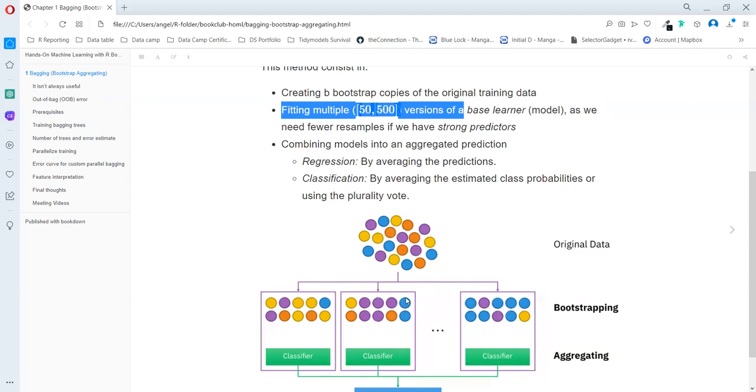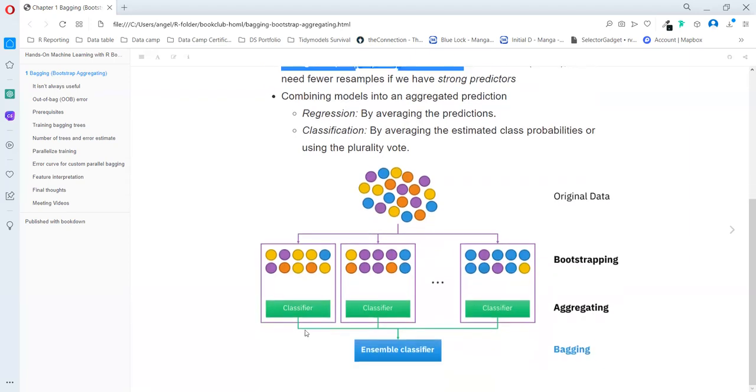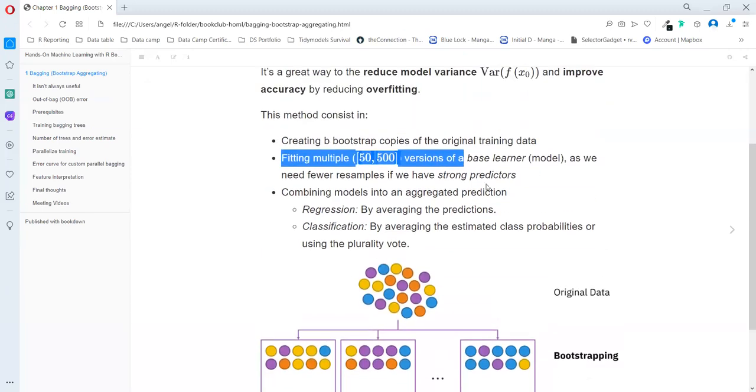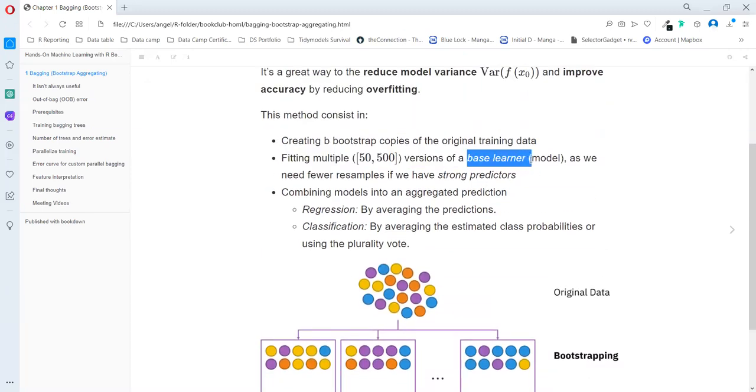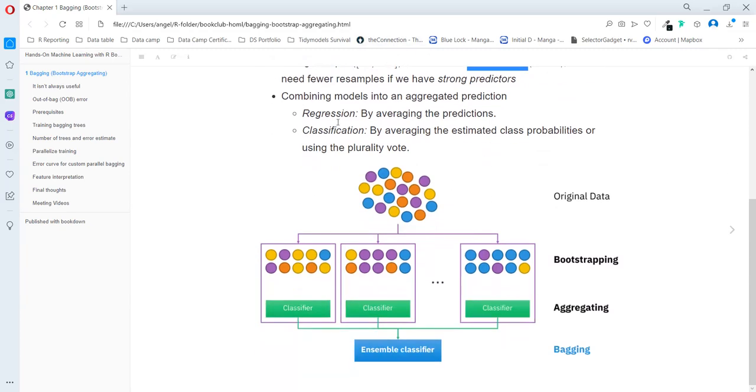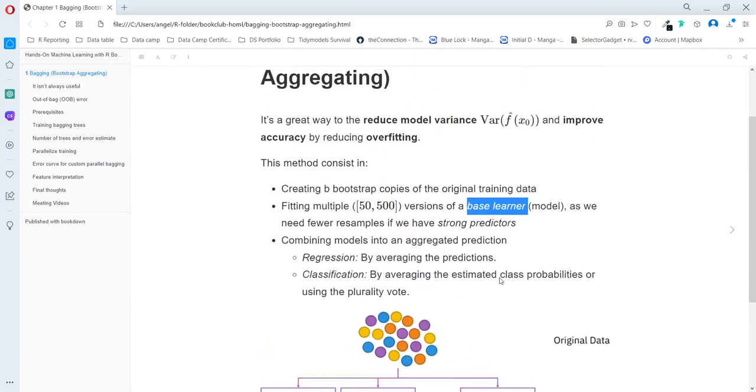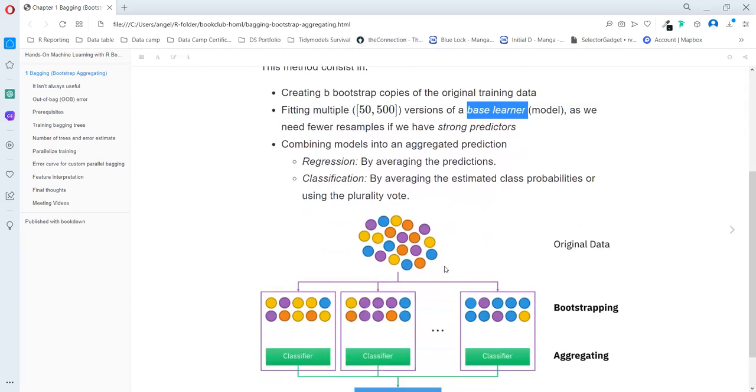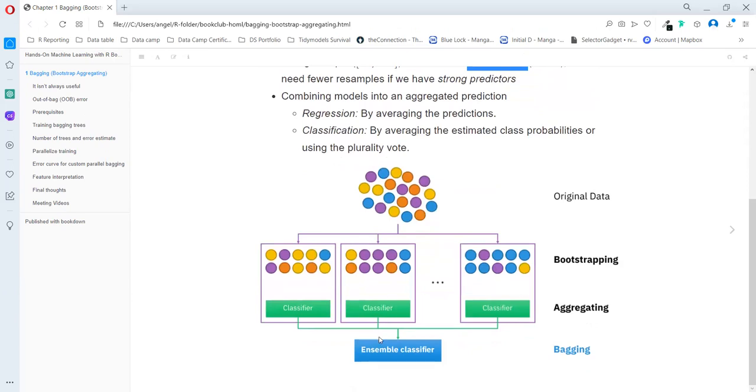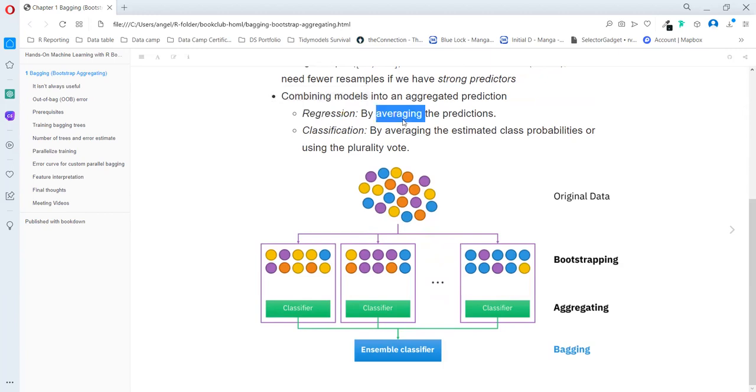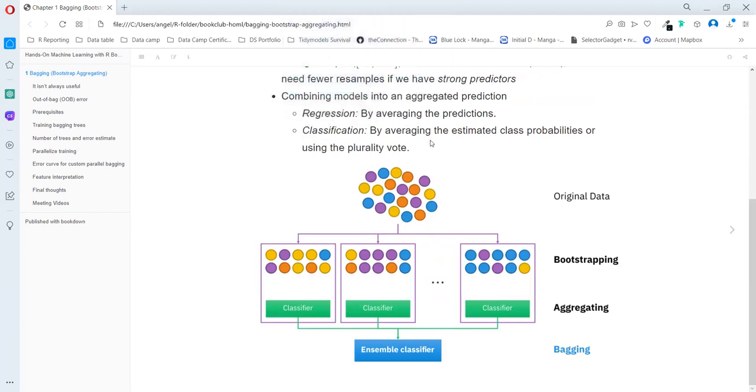And then we apply our base learner. It's a model, but as a whole, they say that it's the base learner. So we apply the base learner for each bootstrap and aggregate the results based on the type of model that we are running. If it's regression, we take the average. If it's classification, we take the mode.